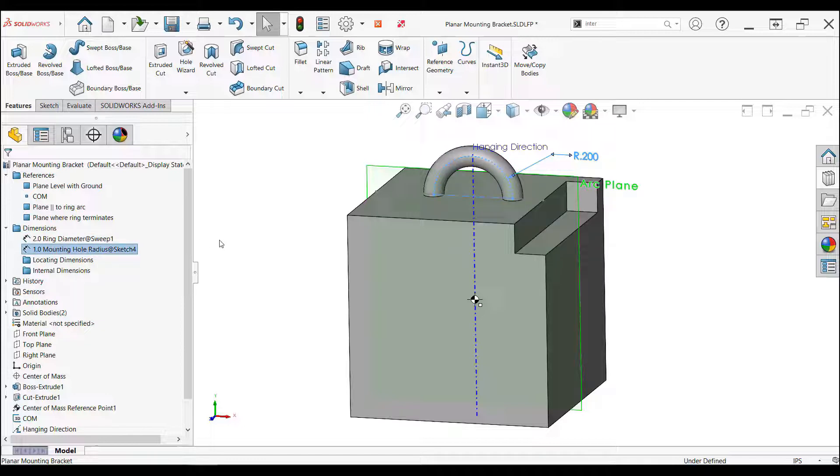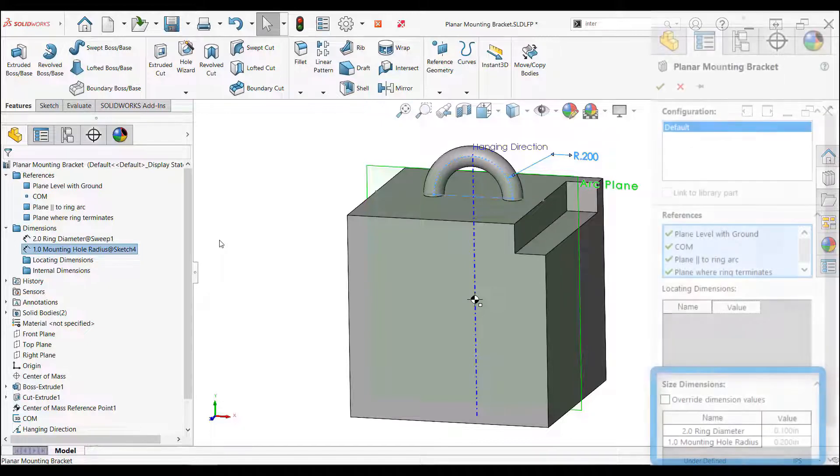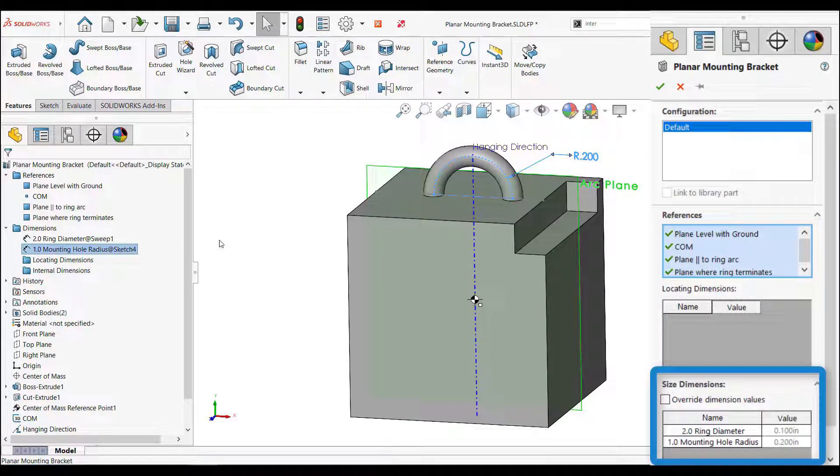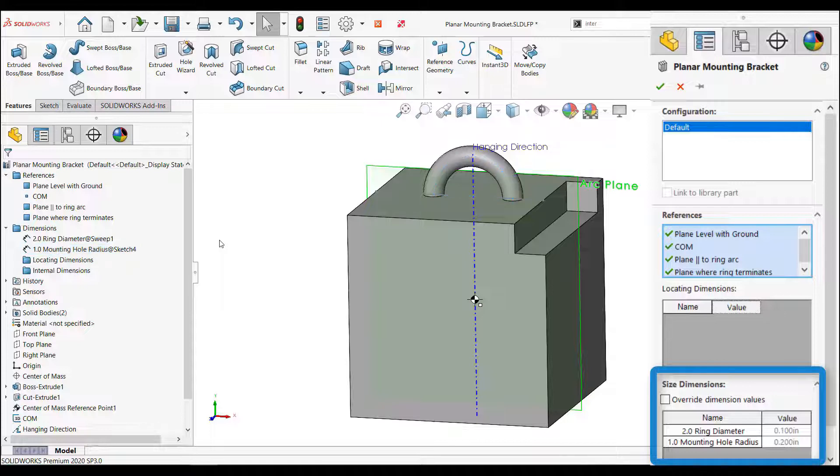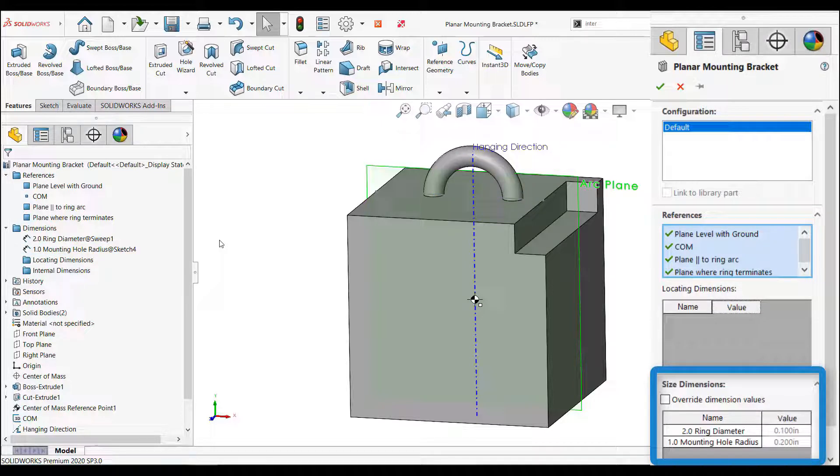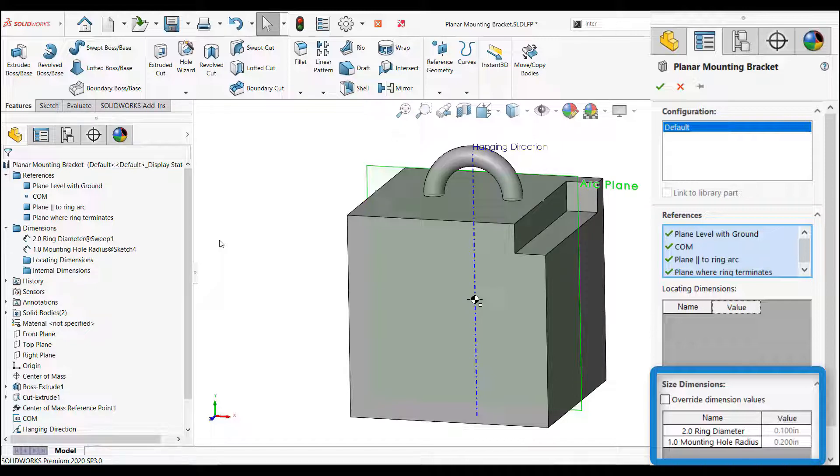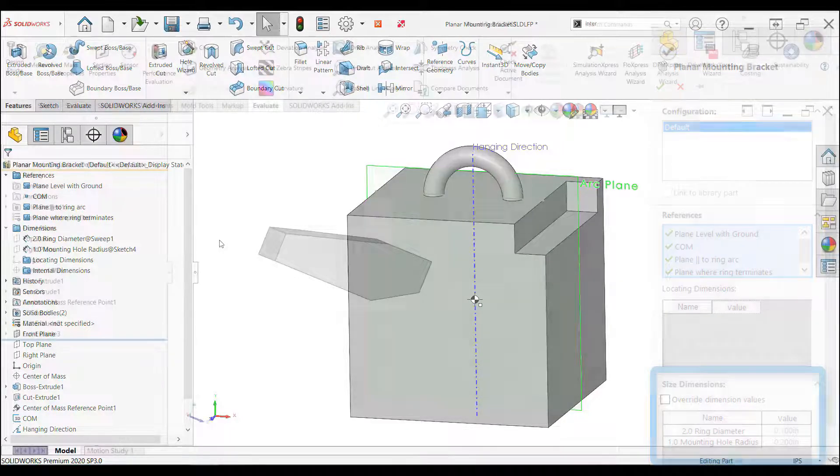The first thing to be done is to name the dimensions, so when they appear in the property manager, it's easy to understand what they are. These dimensions are not locating dimensions and not internal, so leaving them outside of one of the folders places them in the size section of the property manager, giving the user the ability to change the ring dimensions with ease.